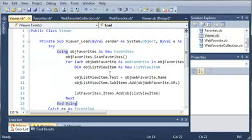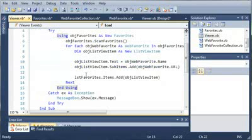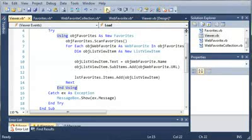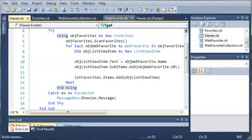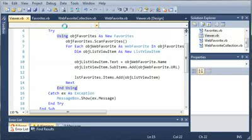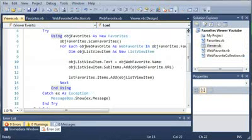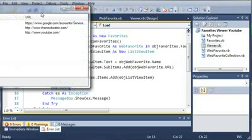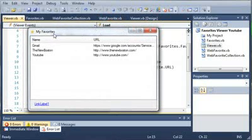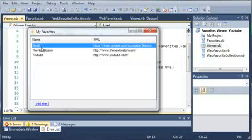If you remember from the previous tutorial, we used this for each loop to add each of the Favorites to our ListView. Let's go ahead and run this and see if everything works. Here is our form. You can see it says My Favorites, and it's got our icon. We've got the name, which is Gmail,